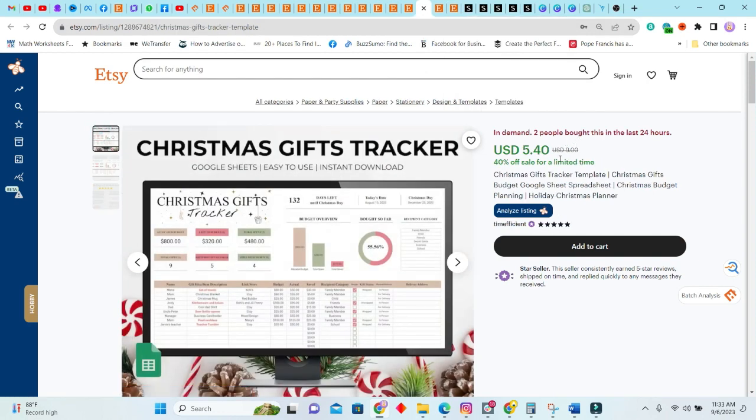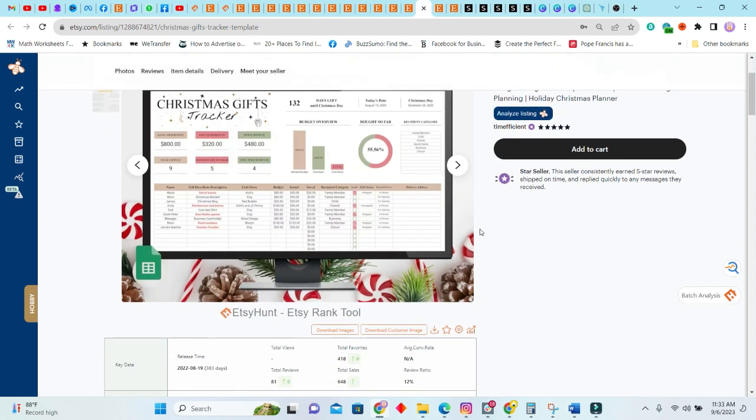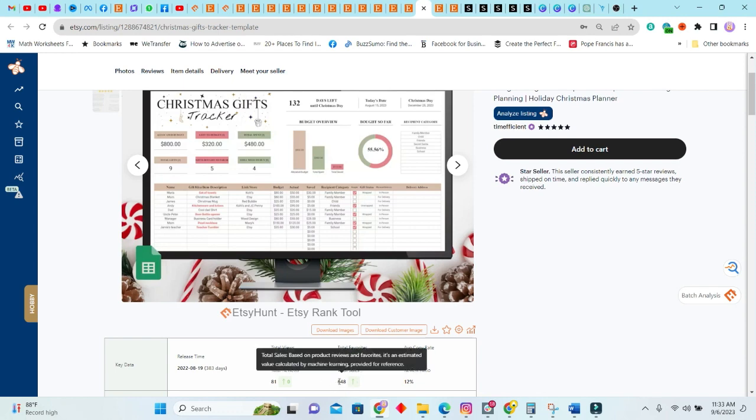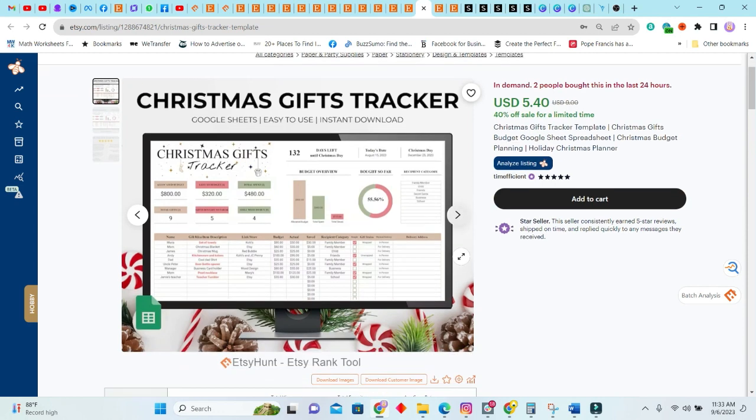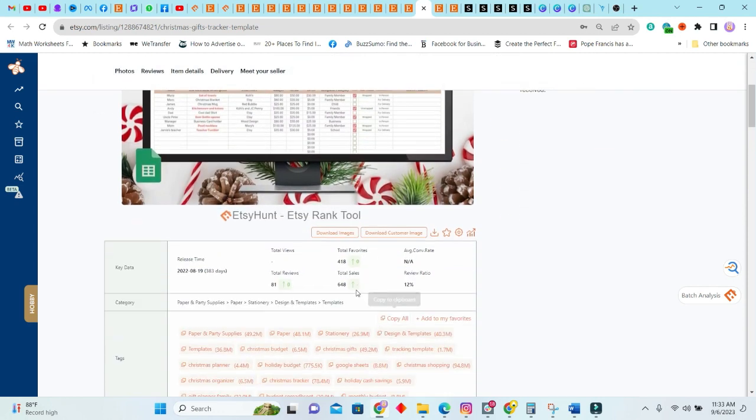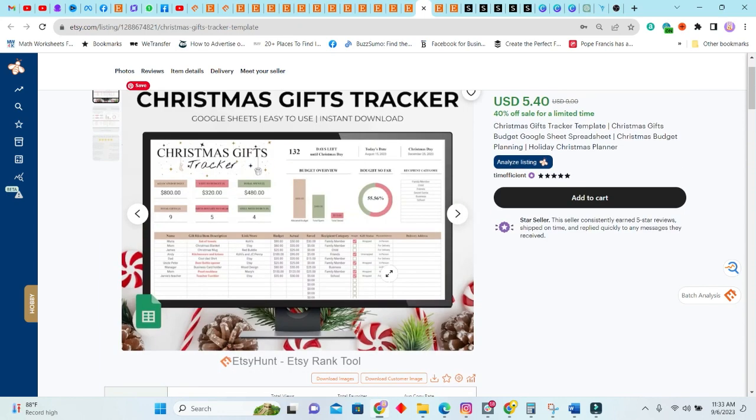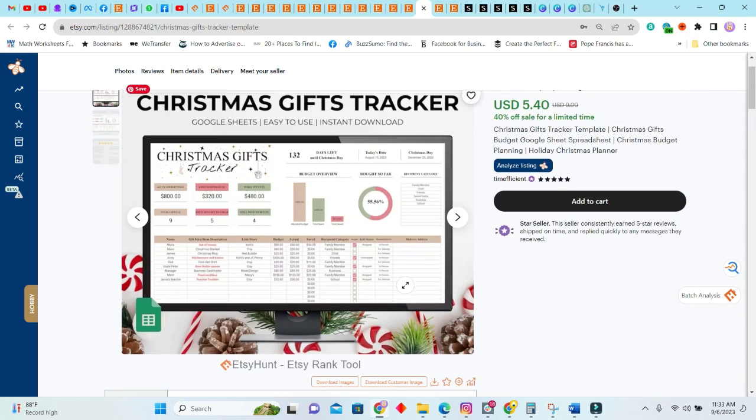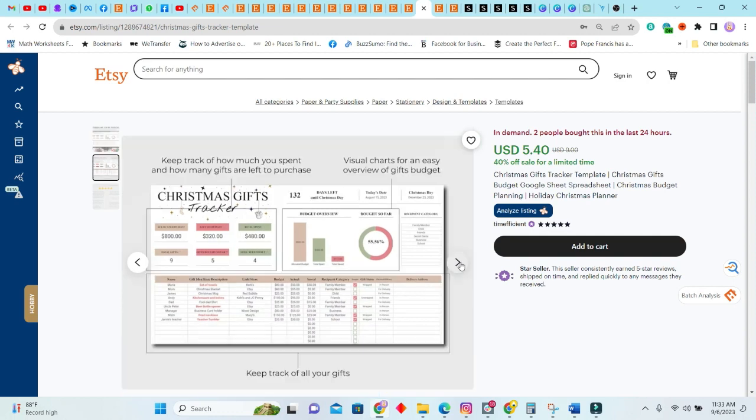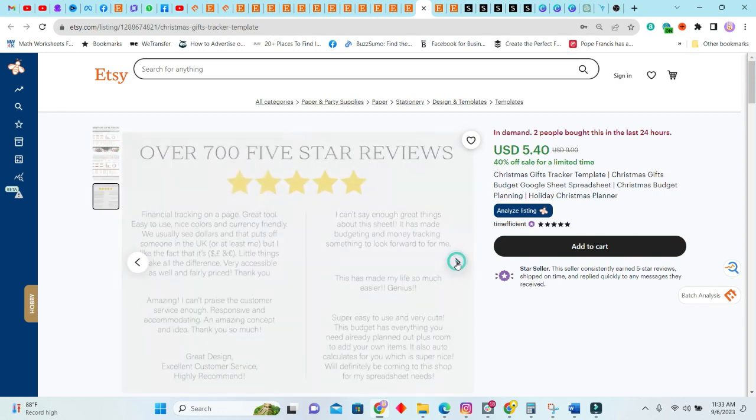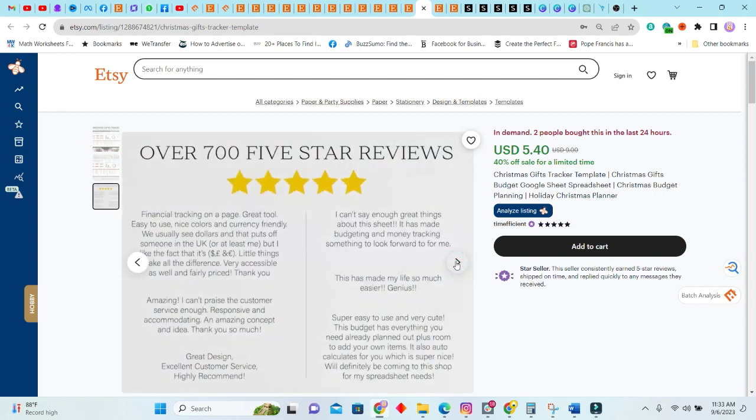Next we have this Christmas gifts tracker template. As you can see, it was posted last year and it was sold 648 times. Again, this is a seasonal item, guys, so I will not look at the number of times it was sold in seven days because there isn't anything in seven days here. But 600 and something, you know, this is pretty good and I will definitely add that to my list of items to sell.